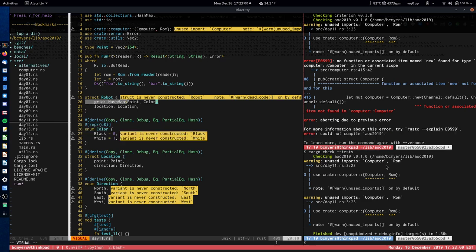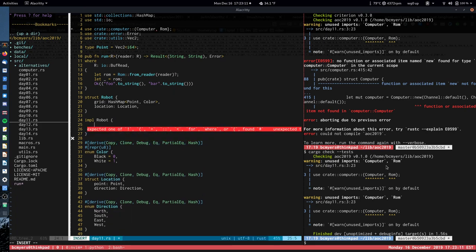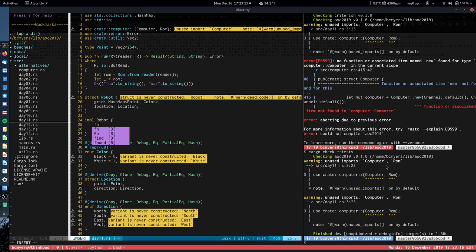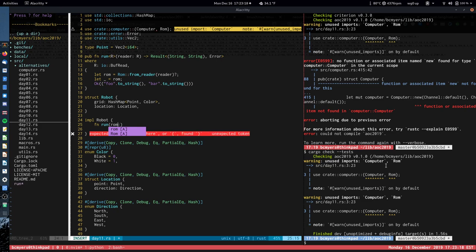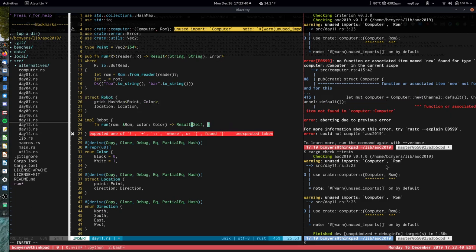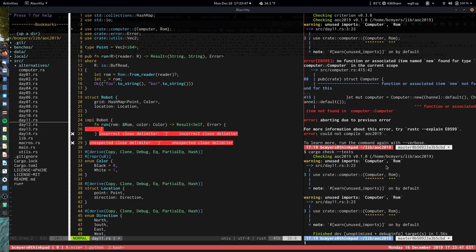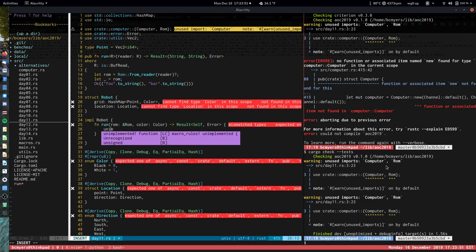When we implement Robot, we're going to have a `run` function rather than a constructor. It takes in a ROM and the initial color — because in Part 1 the initial color is black and in Part 2 it's white — and it outputs a Robot or an error.